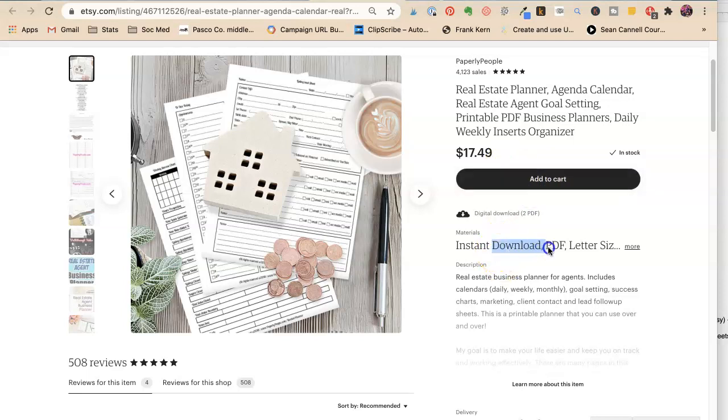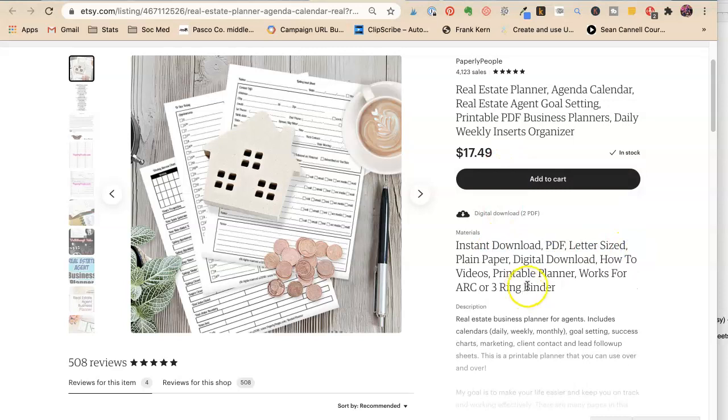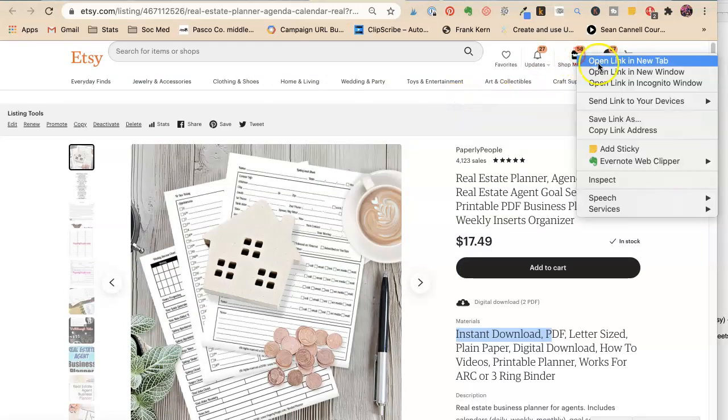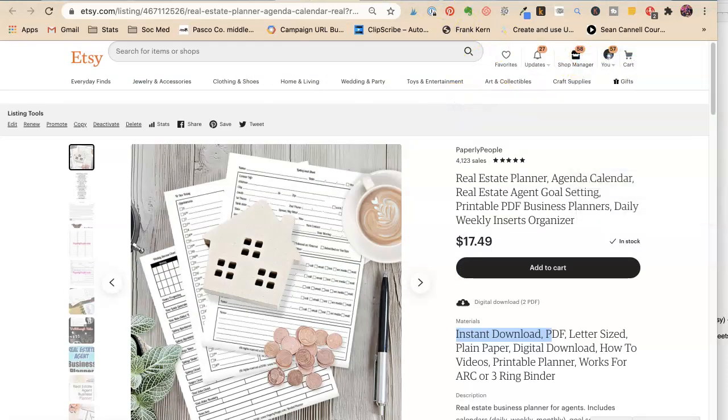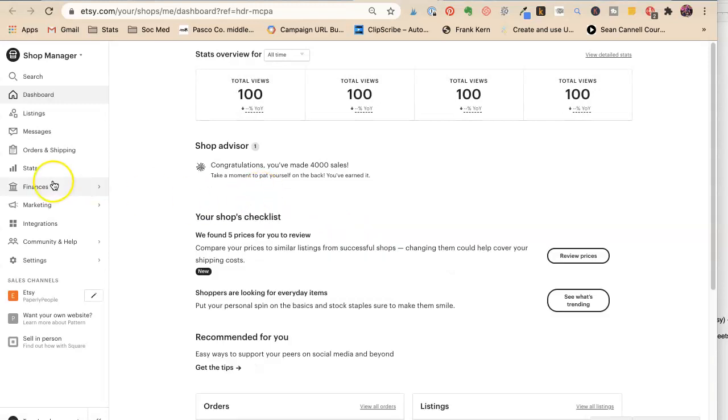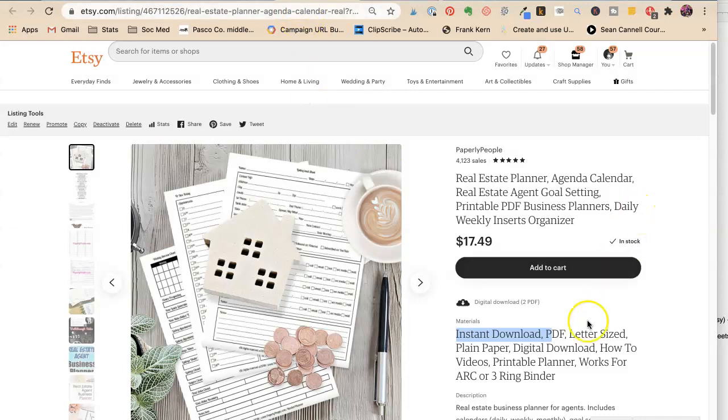So let's see. Materials, instant download, PDF. So instant download is 100% a feature, right? That is not exciting. That is just what it is. It's not something that would be driving it. And look, when we look at this, because materials comes up first, that is not sexy.